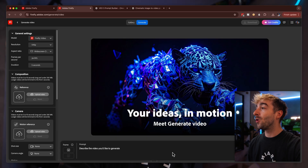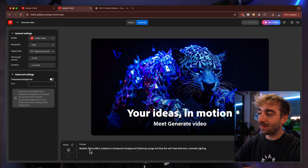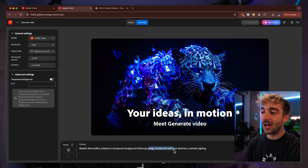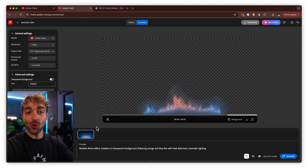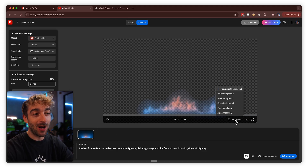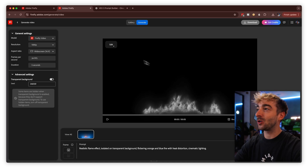To finish off, let me quickly showcase Generate with Transparent Background, because it's incredibly useful and can save you a bunch of time hunting for stock footage. Head back to Firefly Video, scroll all the way down, and you'll see Transparent Background. Give it a prompt like 'a realistic flame effect isolated on a transparent background, with flickering orange and blue fire and heat distortion, cinematic lighting,' hit generate, and you get a transparent video you can layer on top of your edit. You can apply a white, black, or green background, or export as an alpha mask only. You're limited only by your imagination — HUD overlays, mist, smoke effects, all creatable inside Adobe Firefly.